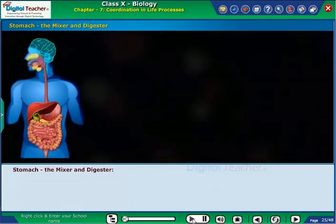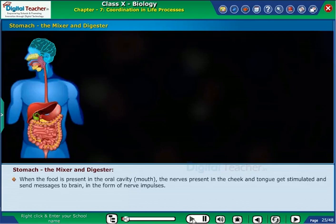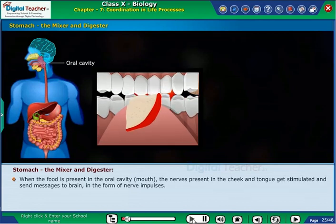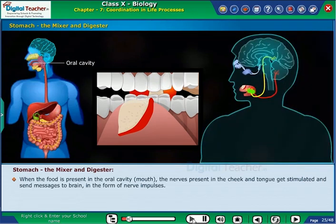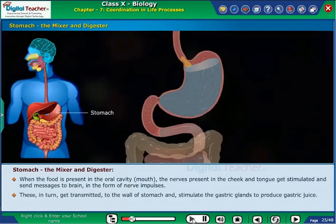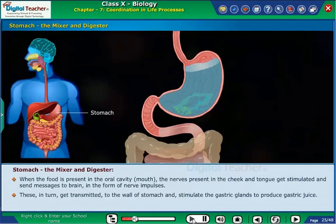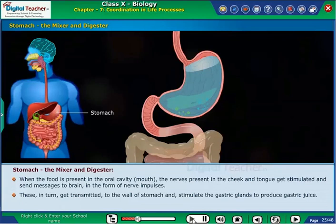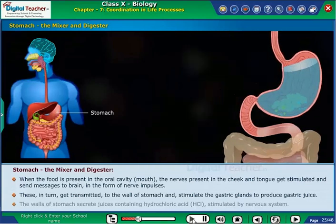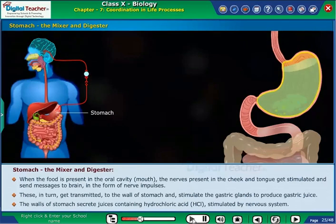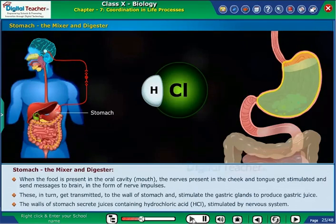Stomach as the mixer and digester: When the food is present in the oral cavity or mouth, the nerves present in the cheek and tongue get stimulated and send messages to the brain in the form of nerve impulses. These in turn get transmitted to the wall of the stomach and stimulate the gastric glands to produce gastric juice. The walls of the stomach secrete juices containing hydrochloric acid, HCl, stimulated by the nervous system.